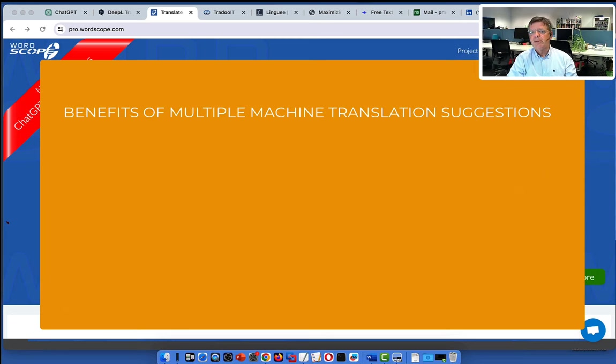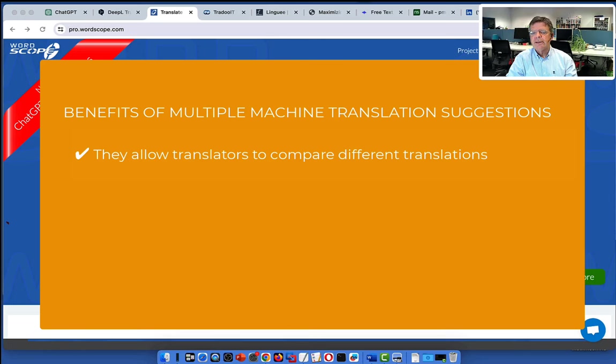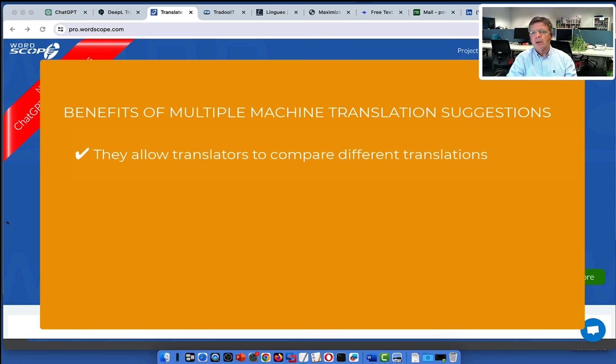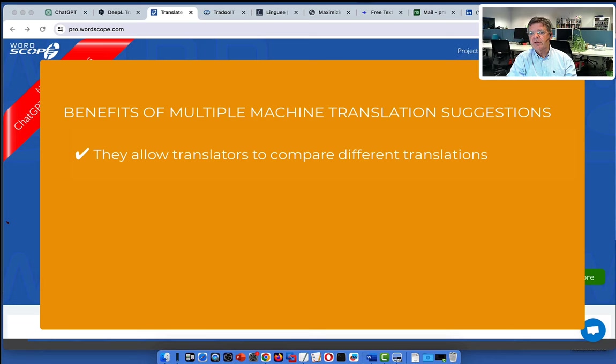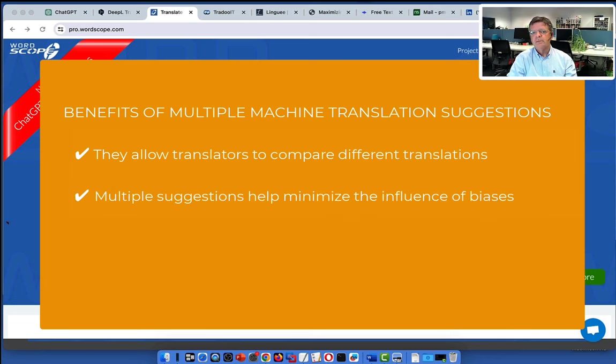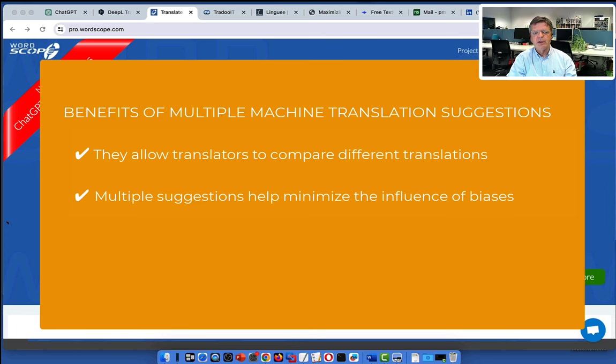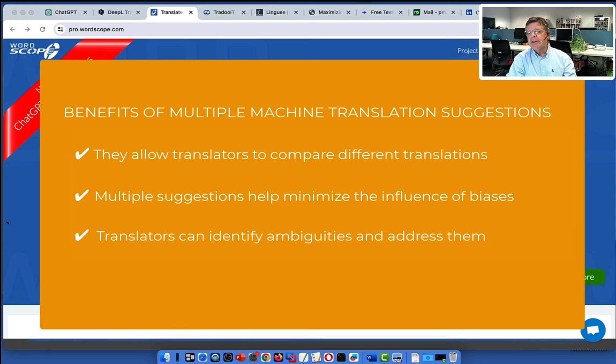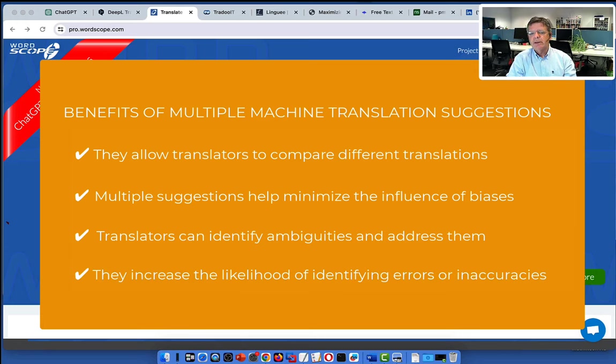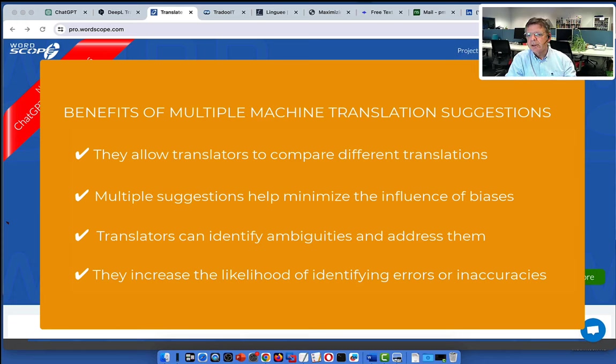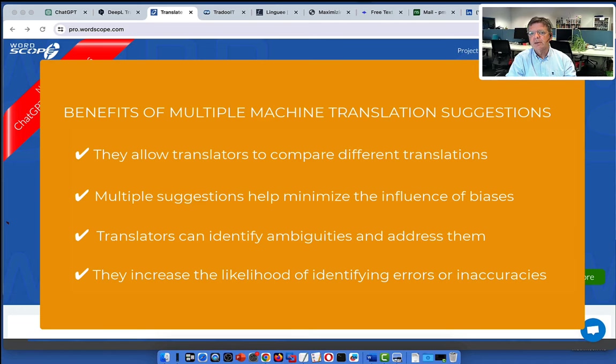In the future, we'll also see the emergence of domain specific engines. And one very important point, avoid using machine translation tools for short text strings or titles as they are out of context and will most probably provide a bad translation. Benefits of multiple machine translation suggestions: Of course, they allow translators to compare the translations, choose the most accurate or appropriate one. This comparison can also lead to a better understanding of the source text. Multiple suggestions can also help minimize the influence of biases by offering alternative translations that may provide a more objective perspective. They can identify ambiguities and address them. And also, they will increase the likelihood to identify errors or inaccuracies as machines can obviously also make errors.